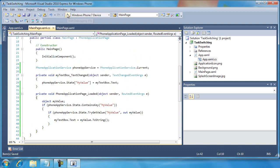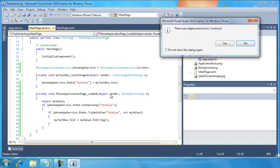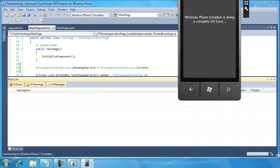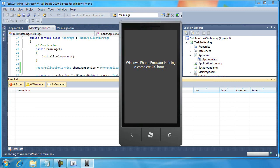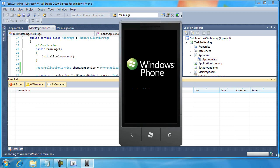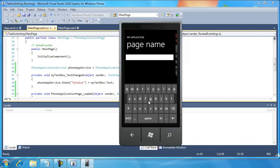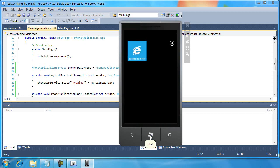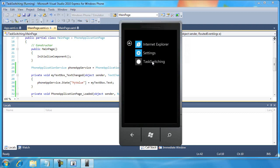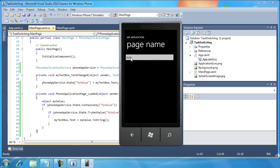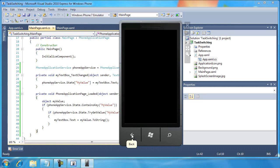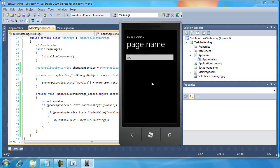If I've written everything correctly, this should work. I'm going to run it once to demonstrate exactly how this works. I'll type in something, hit the start button, then come back into the application — and the word "Bob" is still there. Now let me use the back button, then come back into the application, and it's still there. We've solved the dilemma of saving our state while the application has been tombstoned by the phone.